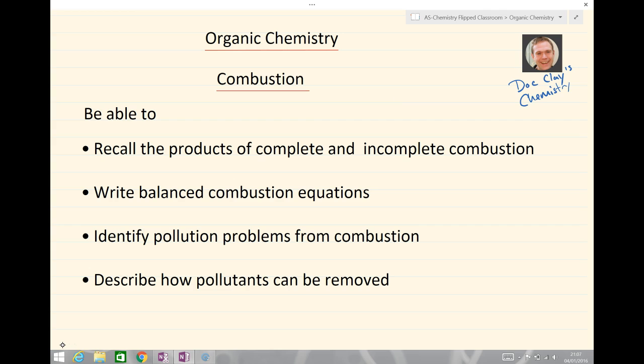By the end of this lesson you should be able to do the following: recall the products of complete and incomplete combustion, write balanced combustion equations, identify pollution products and pollution problems from combustion, and describe how pollutants can be removed.